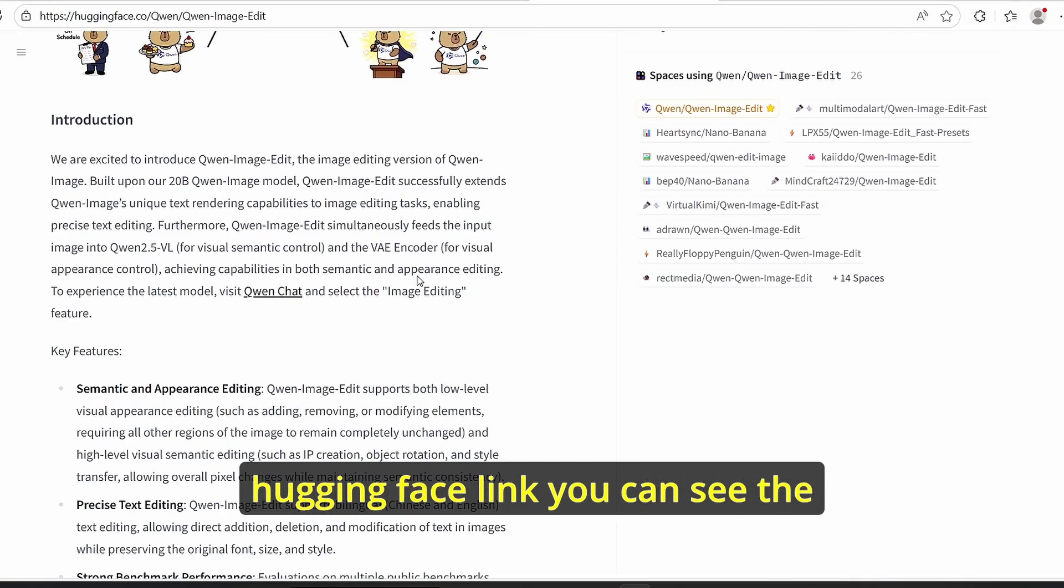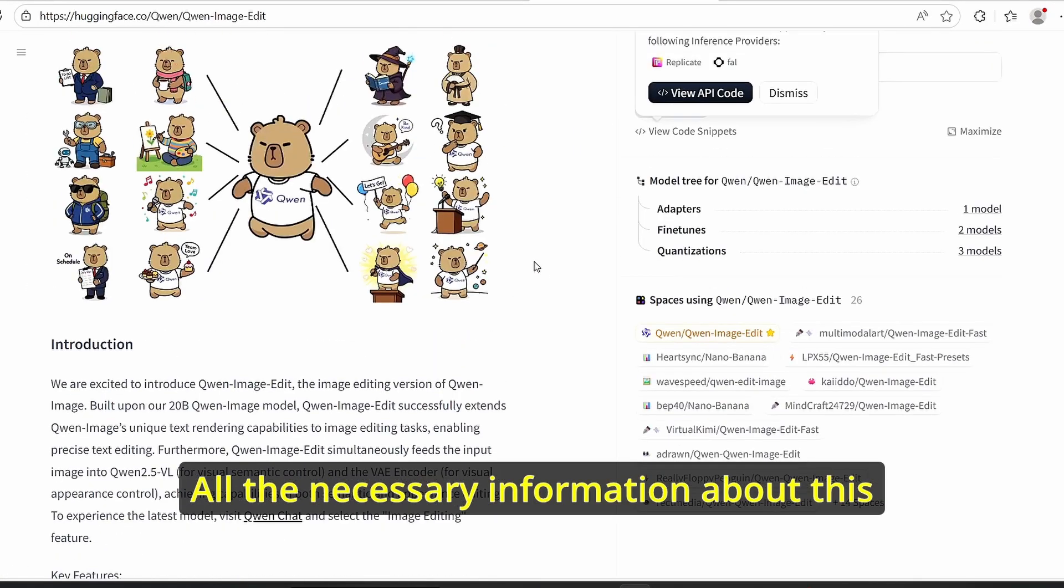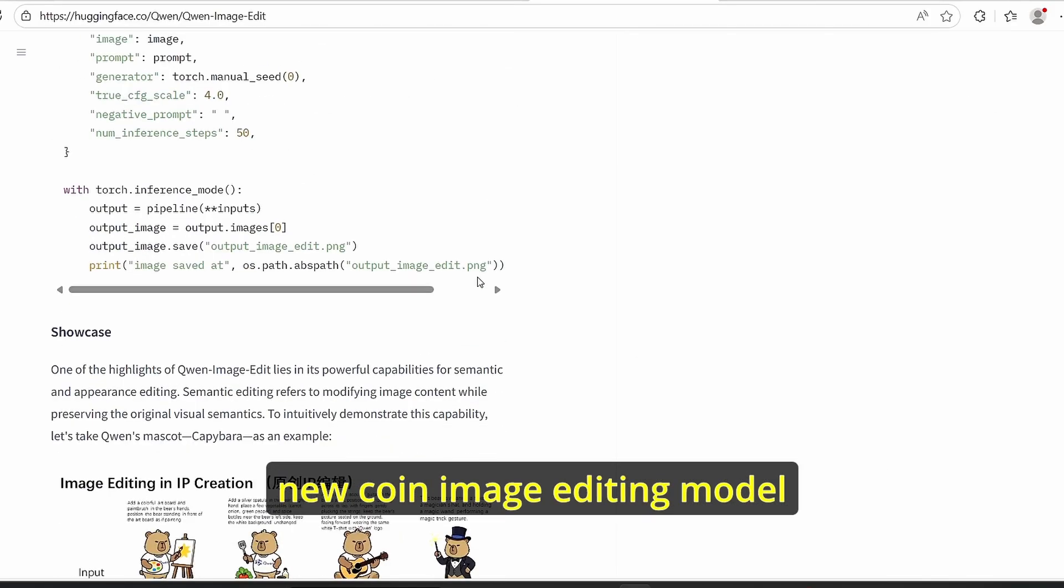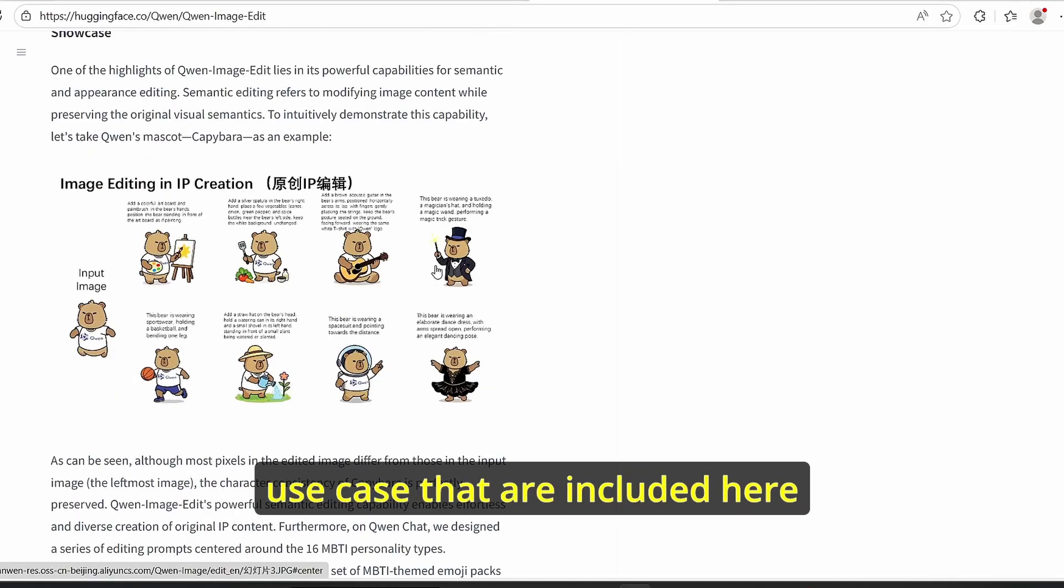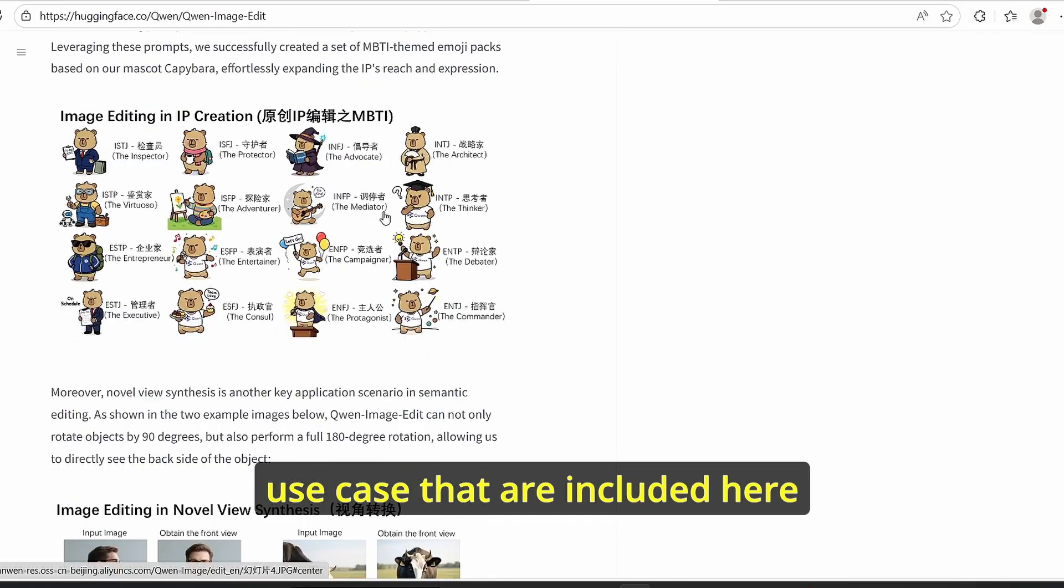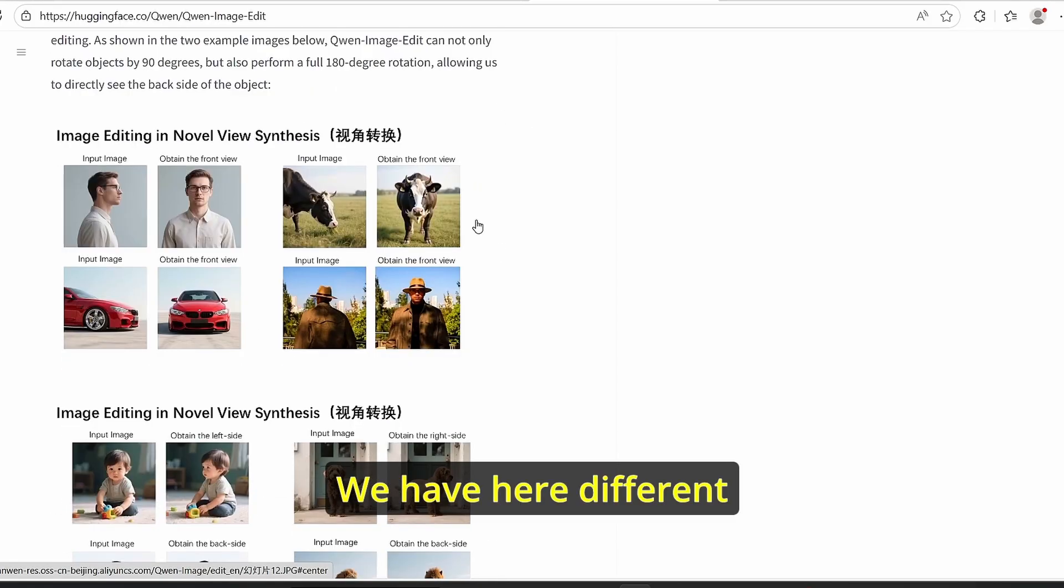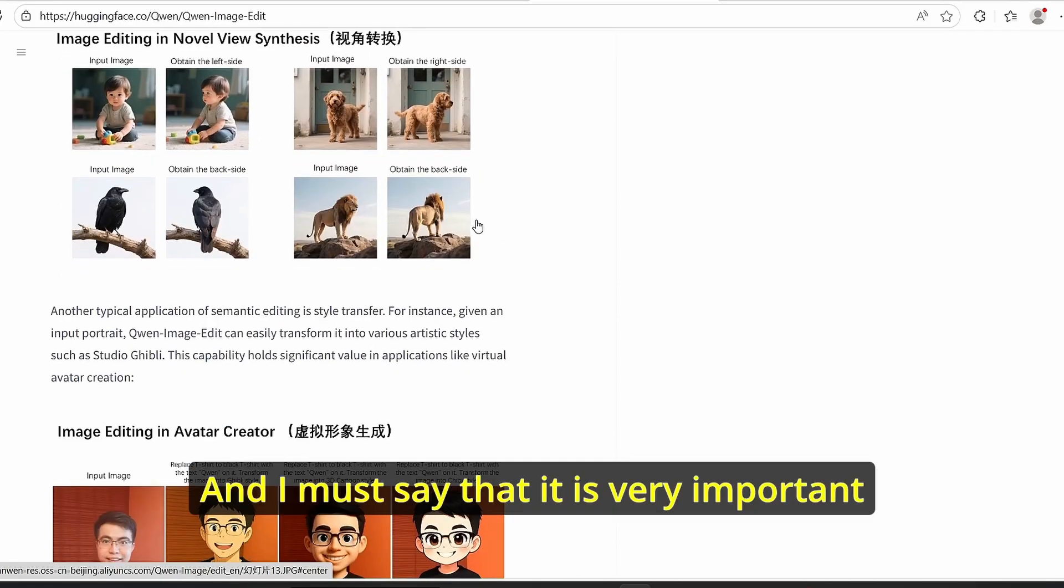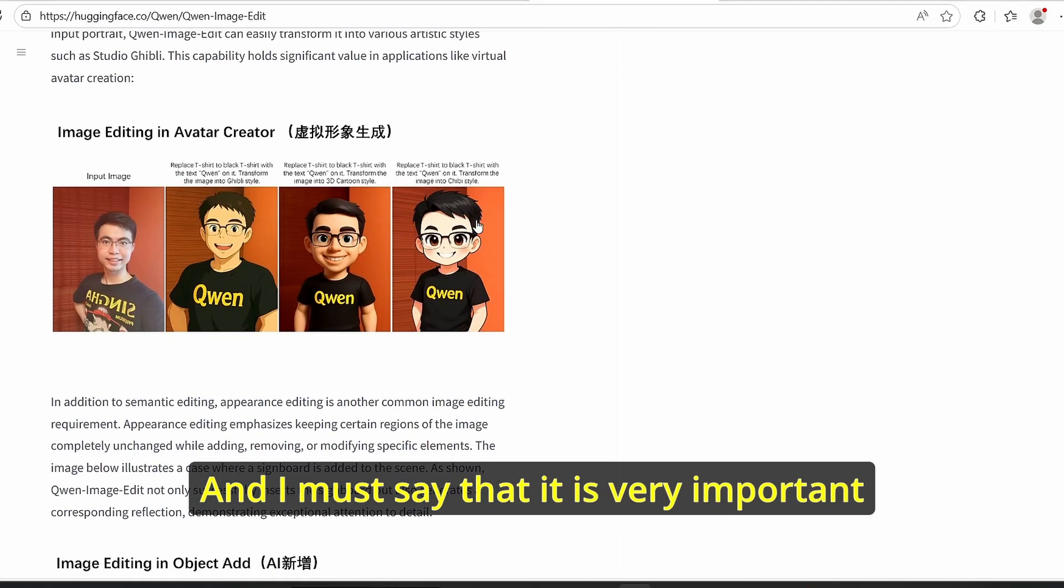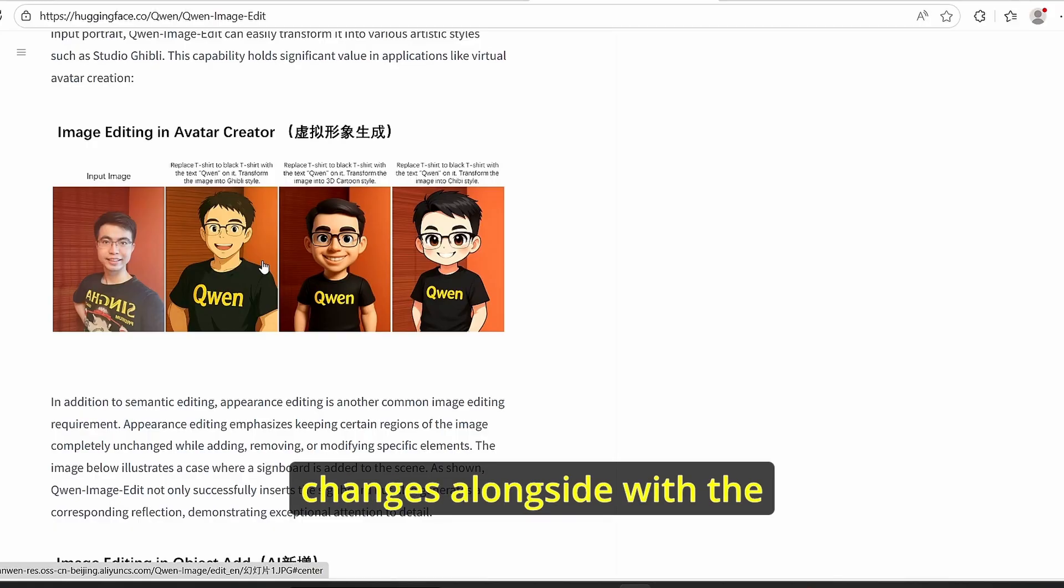If you head over to the Hugging Face link, you can see all the necessary information about this new Qwen image editing model. You can also see the results of different use cases that are included here. We have different image editing results and I must say that it is very impressive, especially here in the text and style changes alongside with the text change implementation.